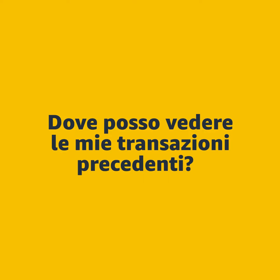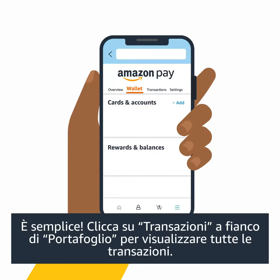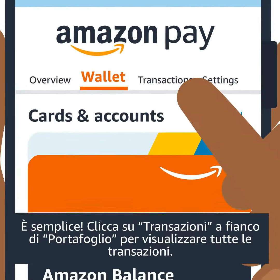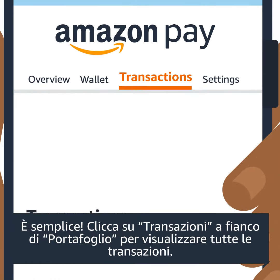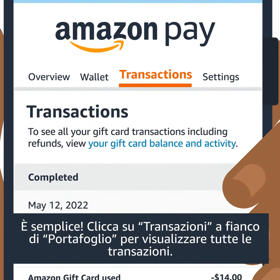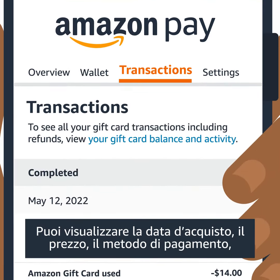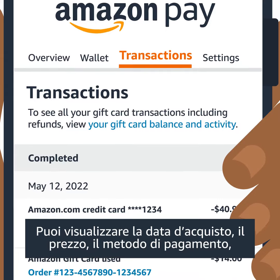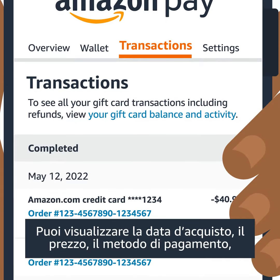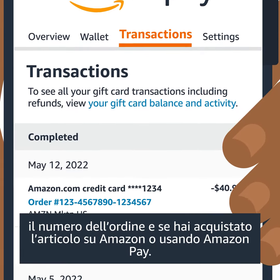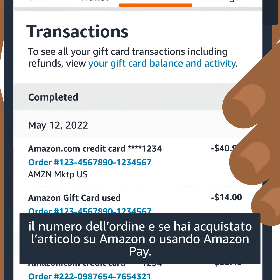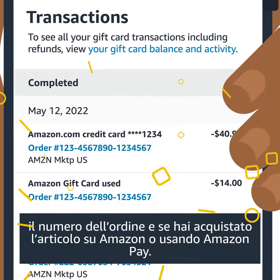How do I view my previous transactions? It's easy! Click Transactions next to Wallet to view all transactions. You can review the date of the purchase, price, payment method, order number, and whether you bought the item on or off Amazon using Amazon Pay.